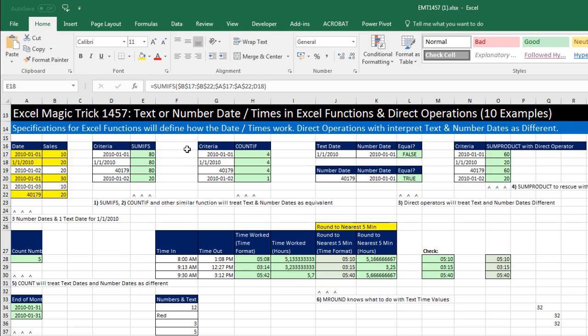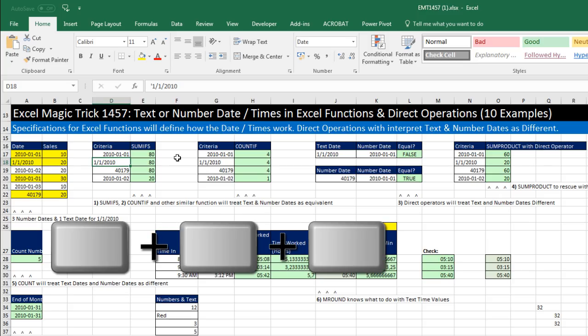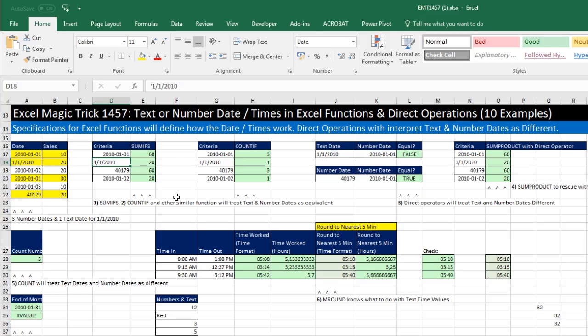Which means we might have a regional setting different than English United States. We open this up, and it looks like it's recognizing number and text dates as the same input. But we can force the recalculation with the keyboard, Control-Alt-F9, and look at that. If you do that Control-Alt-F9 with English United States, it remains 80, recognizing these two inputs as the same.